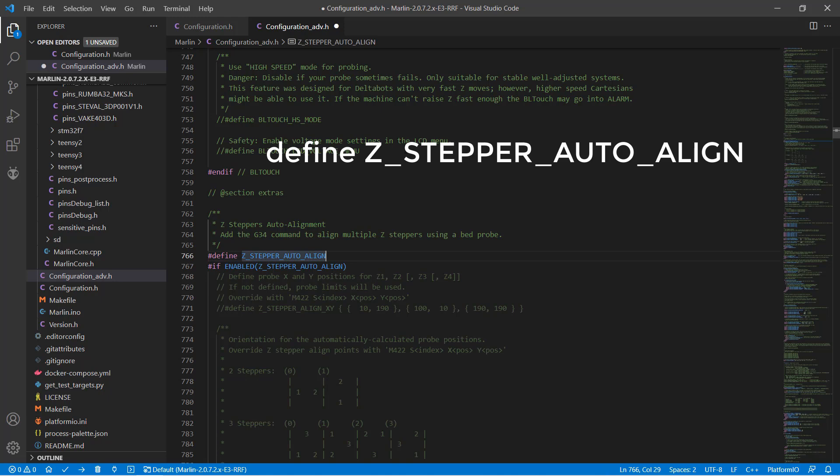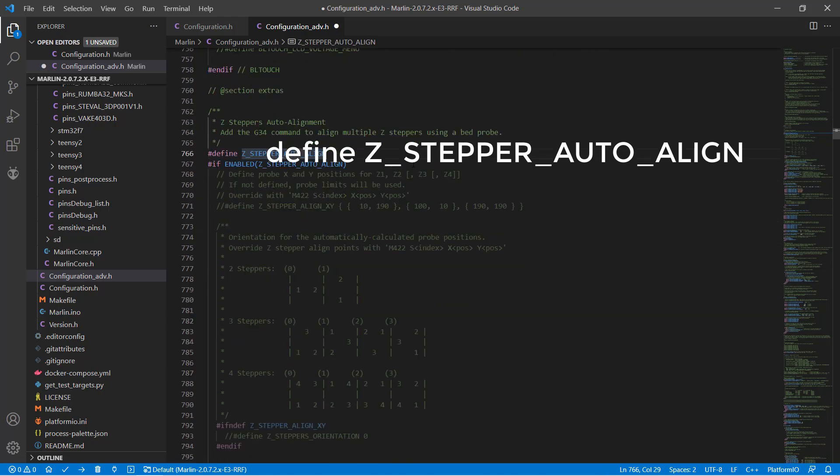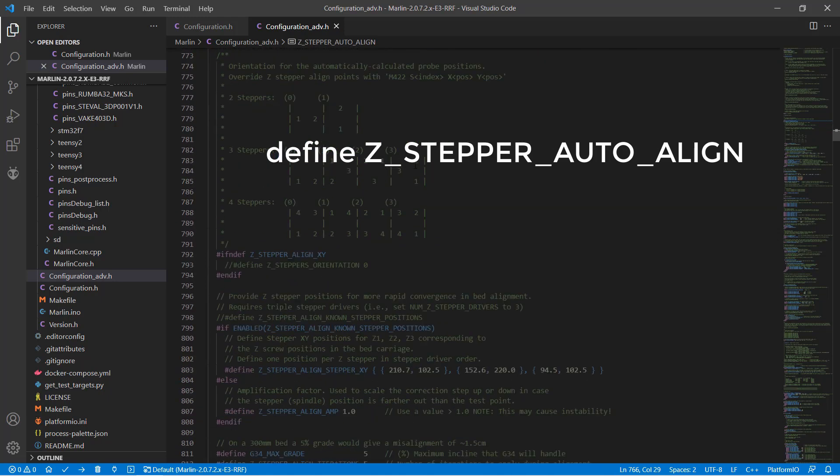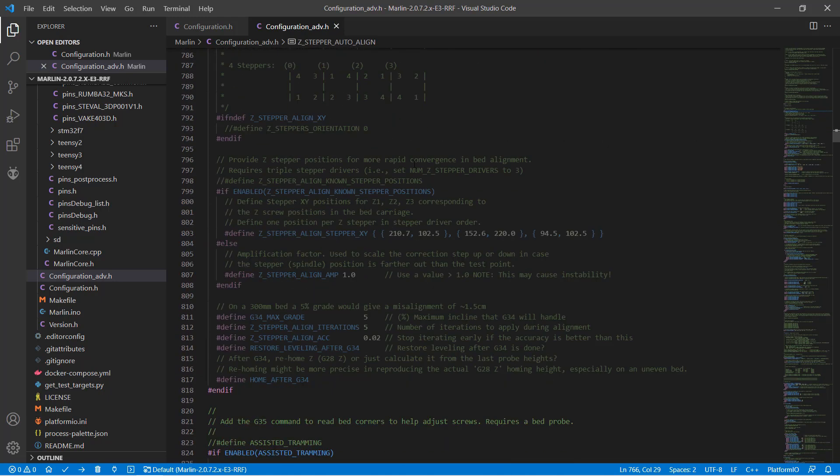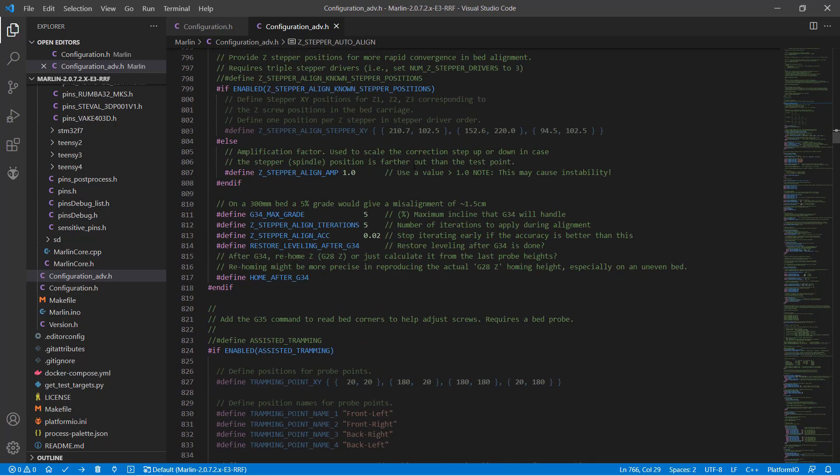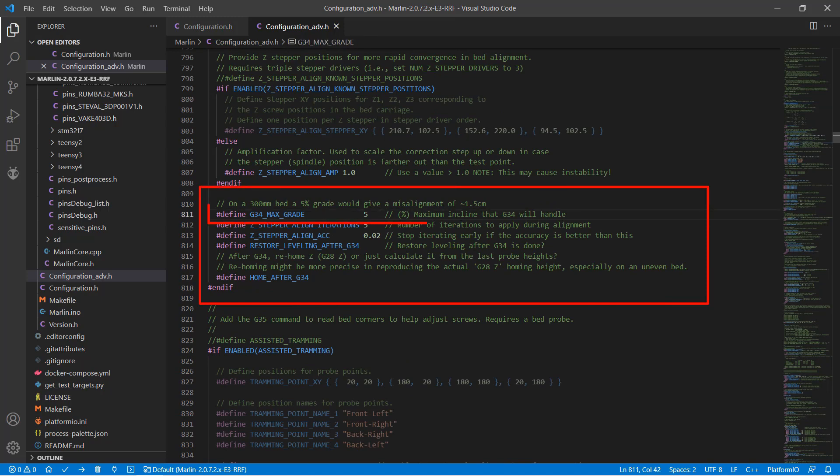Scroll down a little bit, and we can change some parameters of auto-z-align. G34 max-grade means it can handle the maximum incline. Since we are using a BLtouch to probe the bed, the maximum incline it can handle is limited by the pin length of the BLtouch. Let's leave it at 5% of the total Z height, as it's more than what the BLtouch is capable of doing.